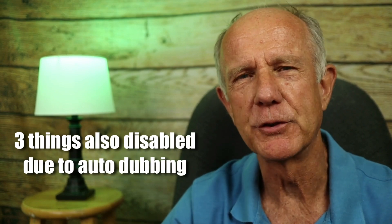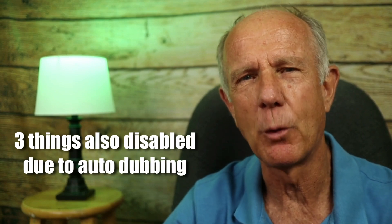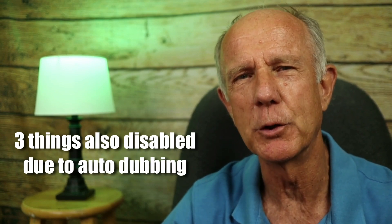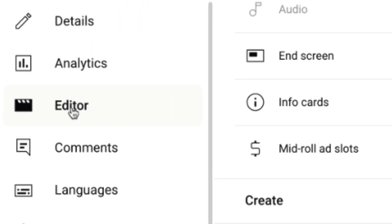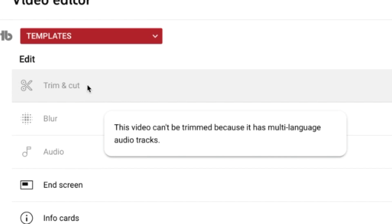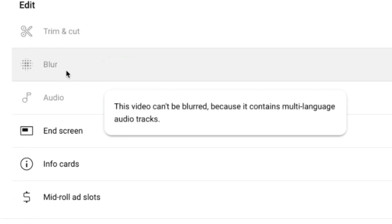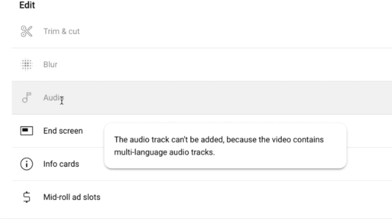Here are three things that are also disabled when you allow autodubbing on your YouTube channel. If you click on Editor for an individual video, you can see that trim and cut, blur, and audio have been disabled because it contains multi-language audio tracks. Therefore, if you want to trim or blur your video after it's been published, you'll need to disable autodubbing for that video.